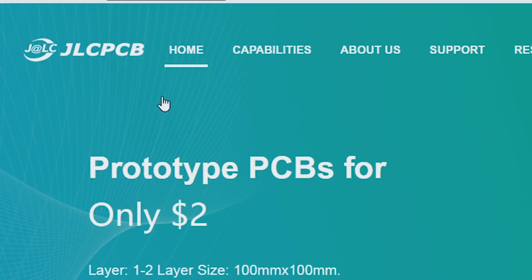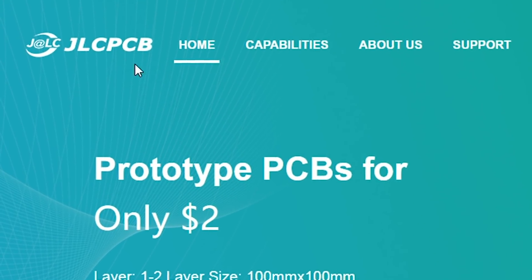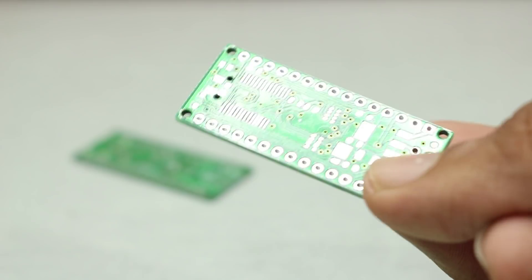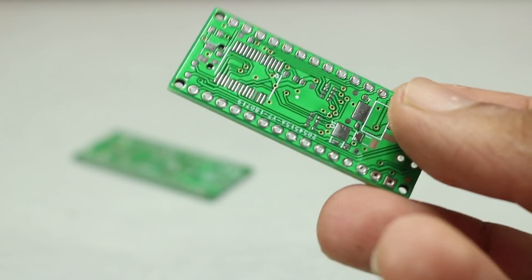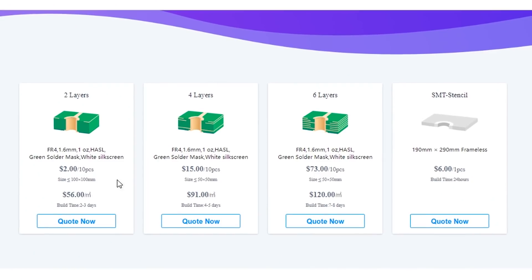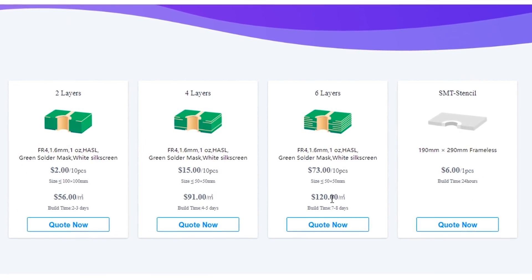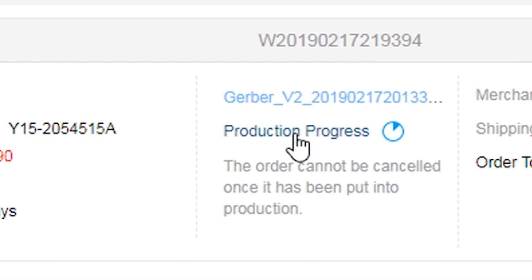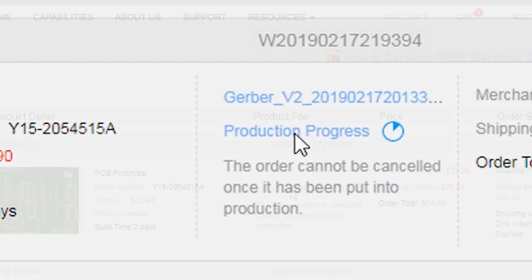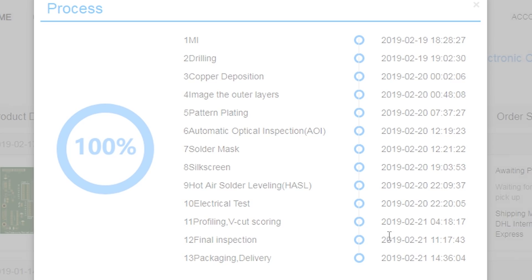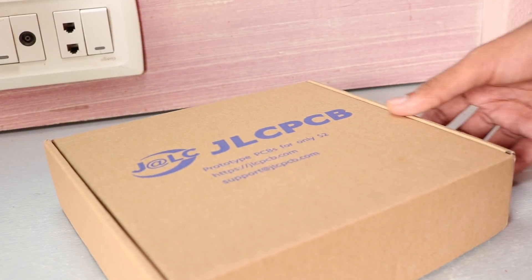This video is sponsored by JLCPCB. They are known for high quality PCB prototype manufacturing. You can order 2 to 6 layer PCB from their website. To see production in progress, you just have to click one button. Build time is only 24 hours for 2 layer PCB. Check them out, link is in the video description.